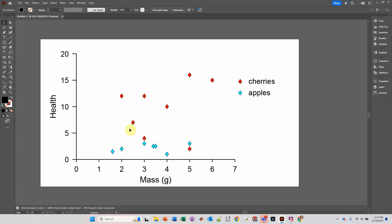Because if you find that you need to add some data, you would have to do all that again. And that's just crazy. Anyways, that is how you do a scatter graph in Adobe Illustrator.